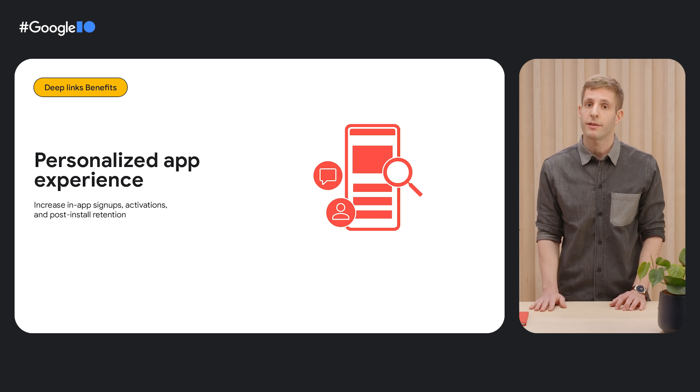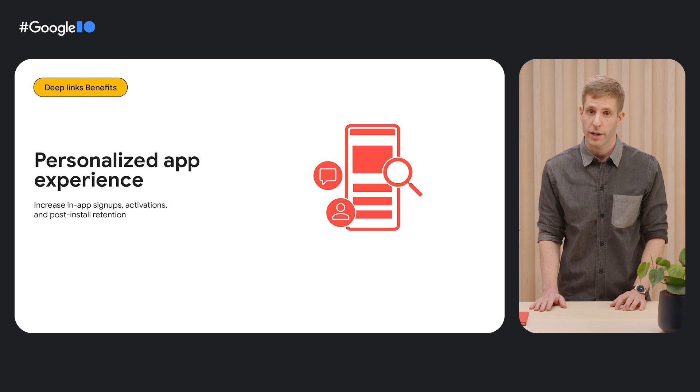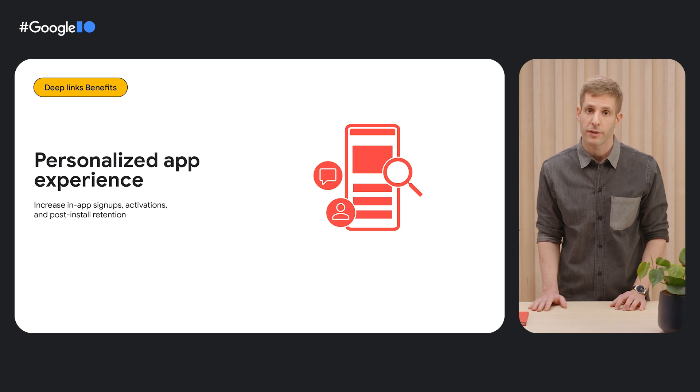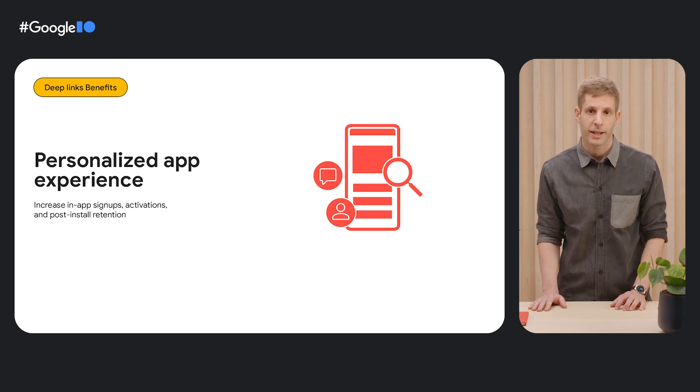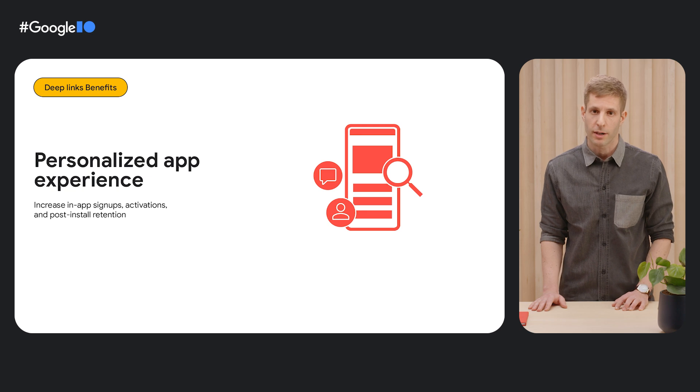Users tend to delete apps that don't make it easy for them to complete their goals, whether it's interacting with other users, verifying some data, or adding the right items to the cart. With deep links, you can pass all the information your app needs to help your users accomplish their goals with minimal effort.